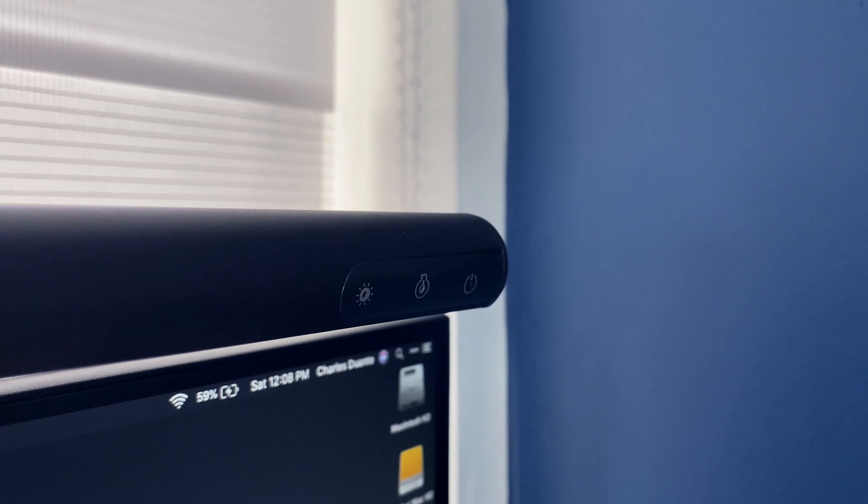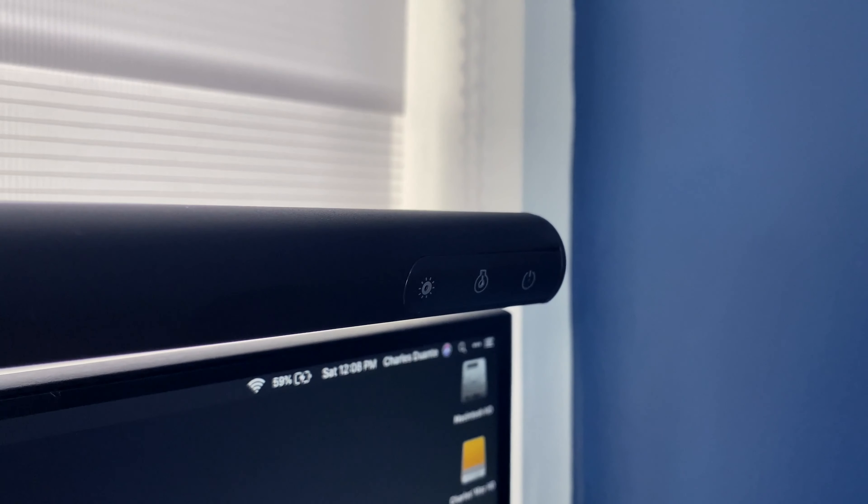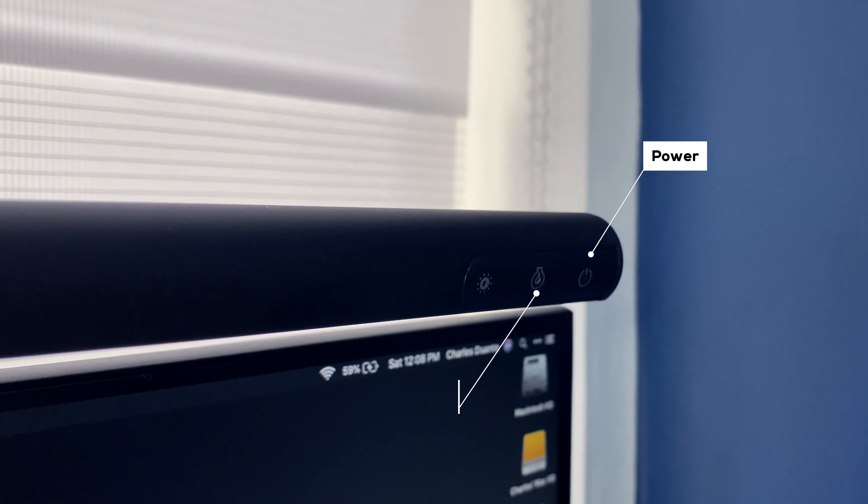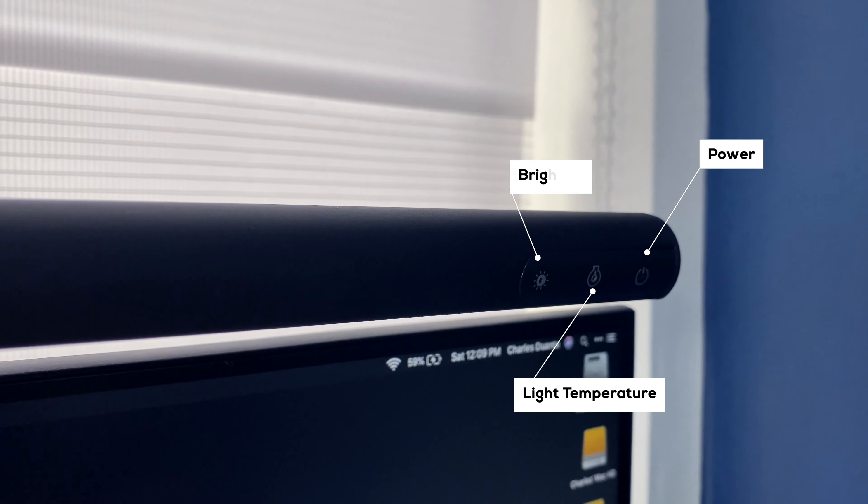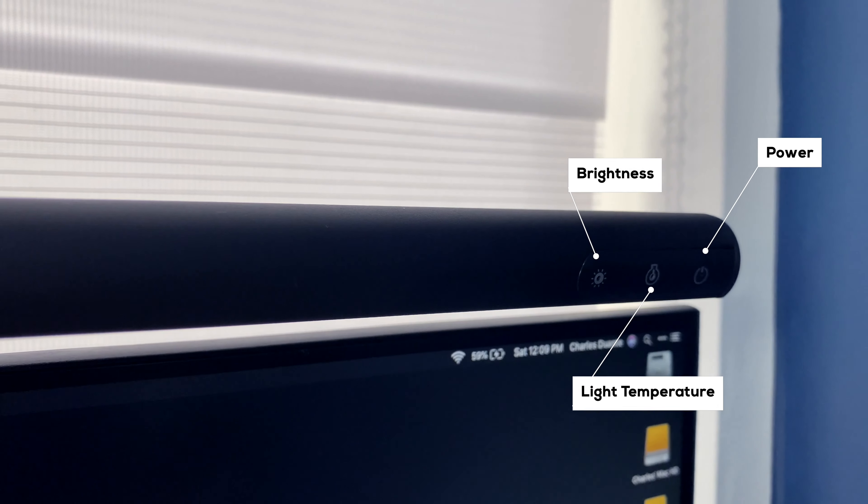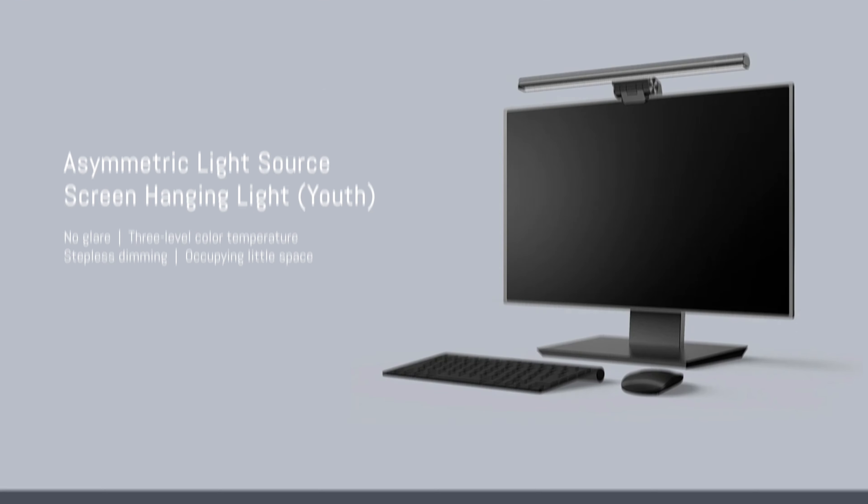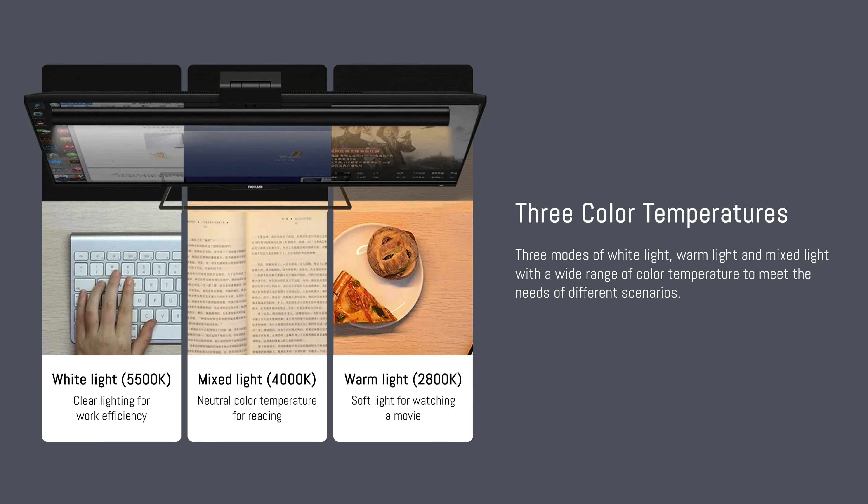The controls are touch sensitive. It has a power button, a light temperature button, and a button to adjust the brightness. It's a 5W LED light that has 3 different light temperatures to suit your preference.